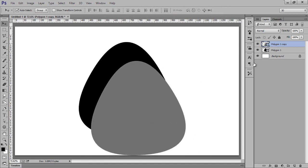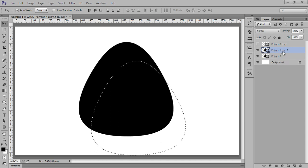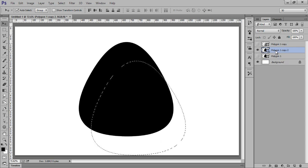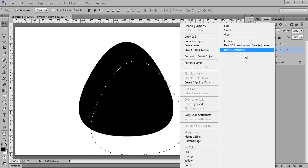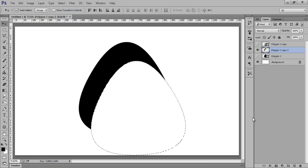Now take a selection from this gray layer — Ctrl+click on there. Now hide this layer. Go to the first layer, then Ctrl+J to make a new copy. Hide the original and right-click on there and rasterize it. Now hit Delete on the keyboard. Ctrl+D to deselect.